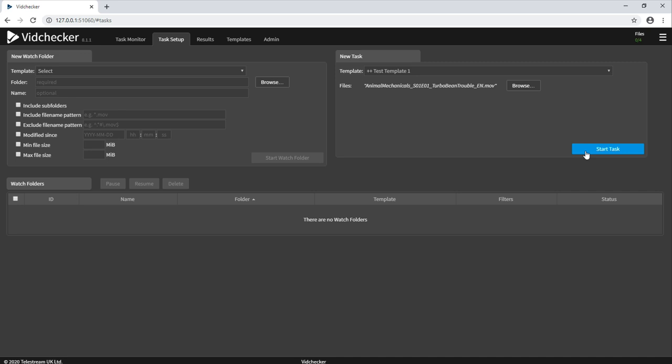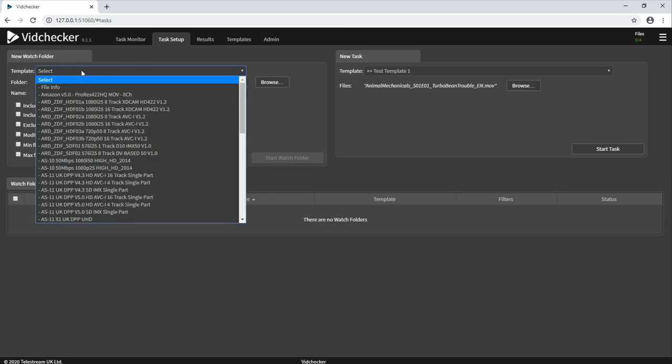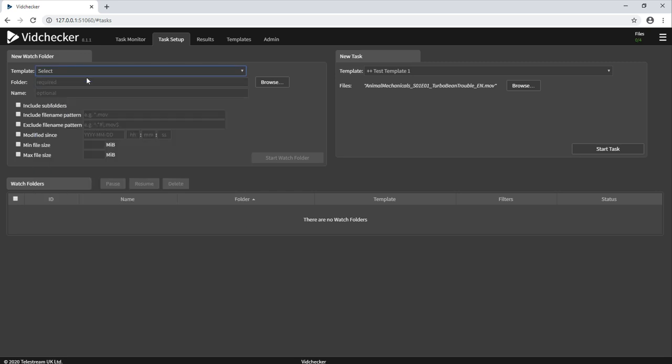Or for a little bit more automation, you can set up a watch folder within VidChecker. To do this, you simply choose the template, choose the folder, give it a friendly name and then press start. And then any files that get dropped into that folder will automatically start running against that template.